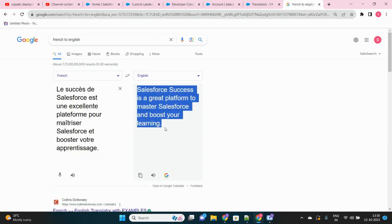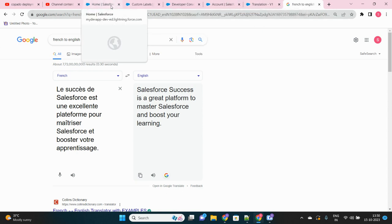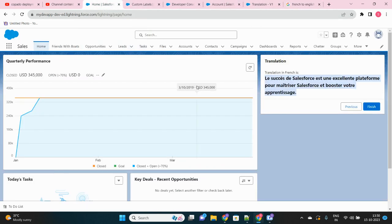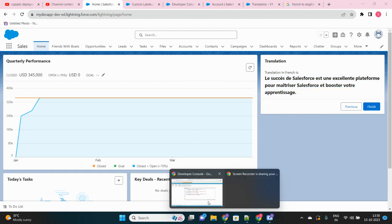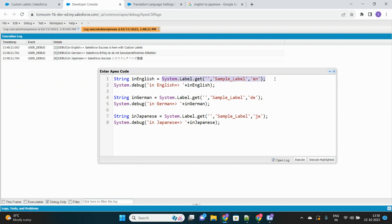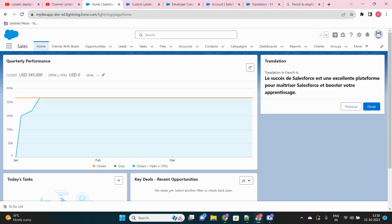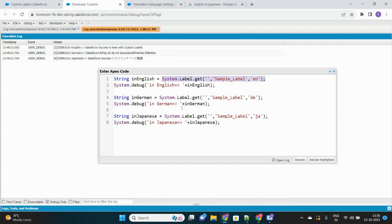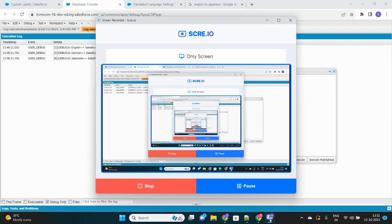In a separate video, I will describe how I made use of this Apex functionality to build this screen component with a Flow. That may be a longer video so I'll cover it separately. In this session, I wanted to demonstrate how this new Apex feature for retrieving custom label translations works and what its purpose is. Thank you.